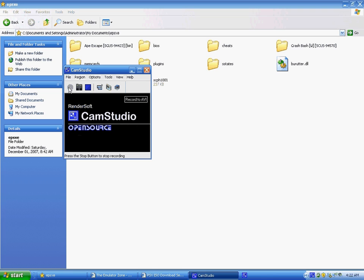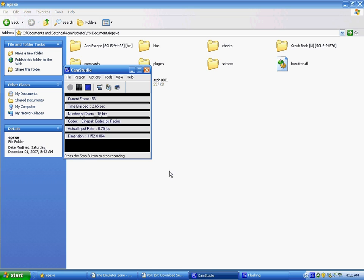Okay, now I'm going to show you how to get the ePSXe PlayStation emulator on your PC. Alright, this is kind of easy, but I'm going to show you how.